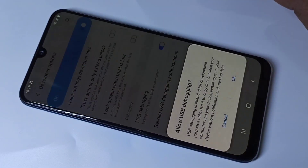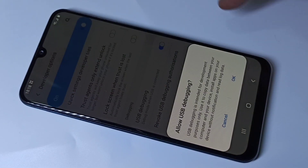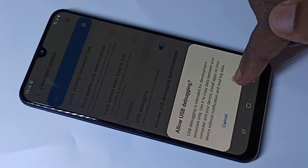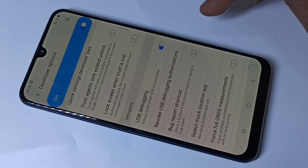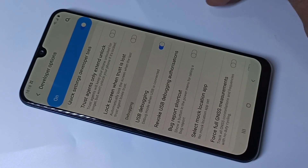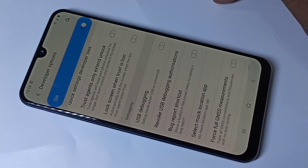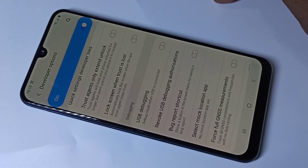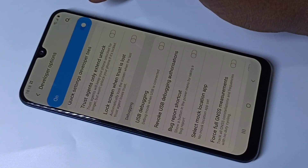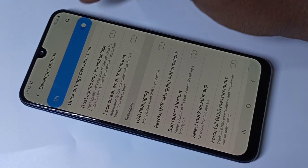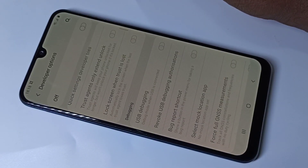Tap on USB Debugging to enable it, then tap OK. This is how we can enable USB debugging. If you want to disable it, you can disable it the same way. You can also tap here to disable Developer Options entirely.